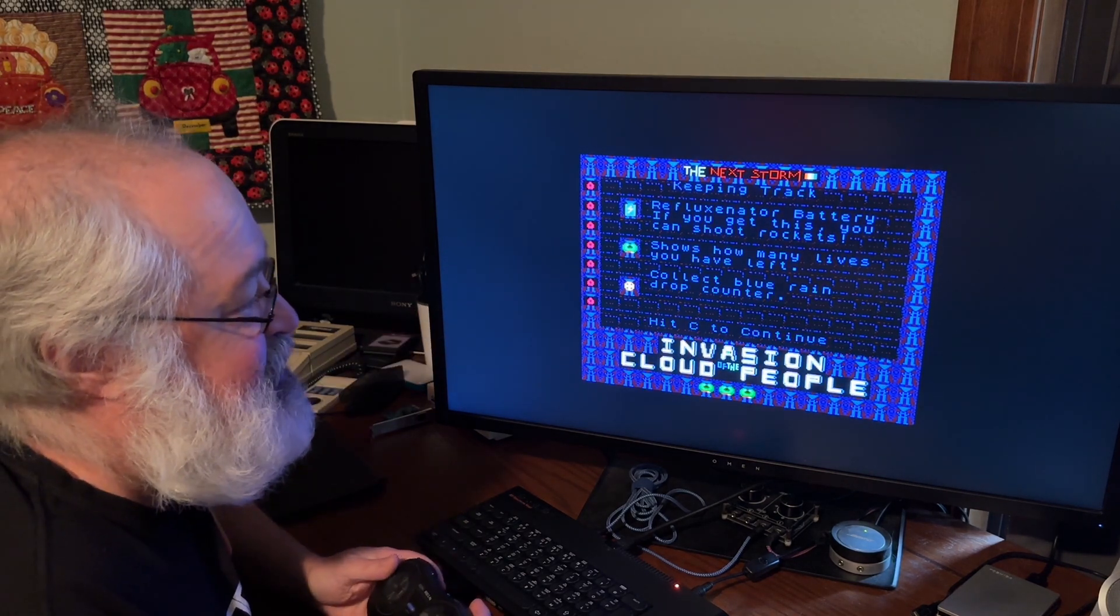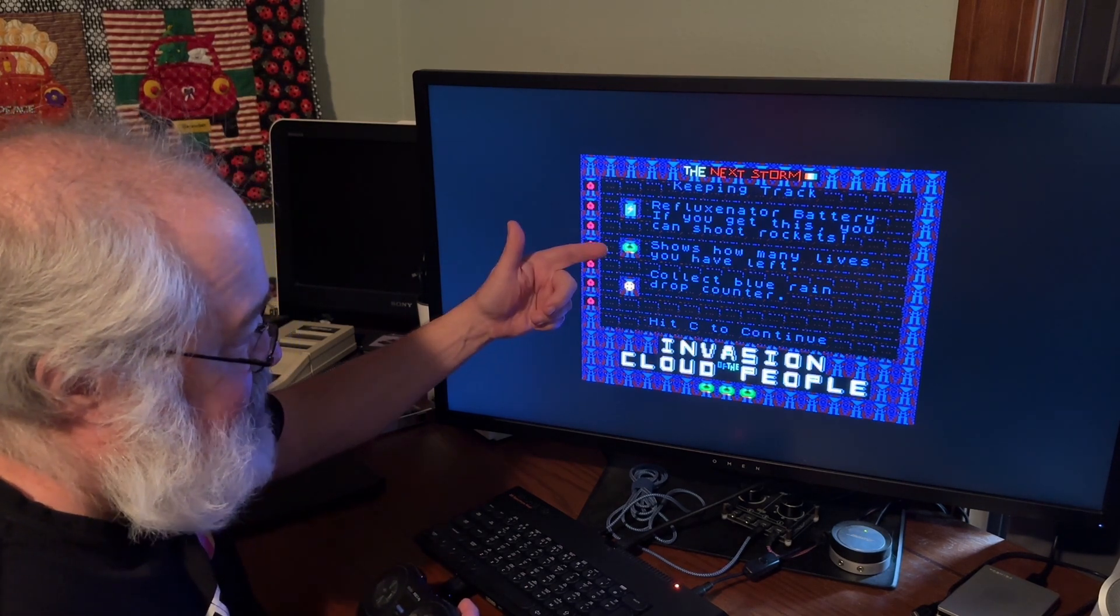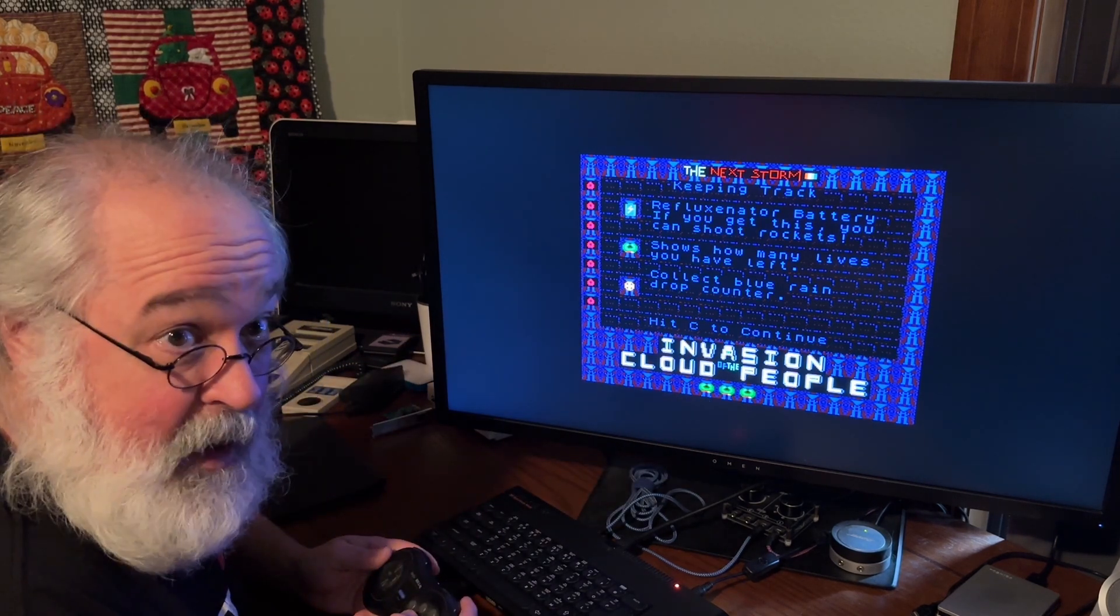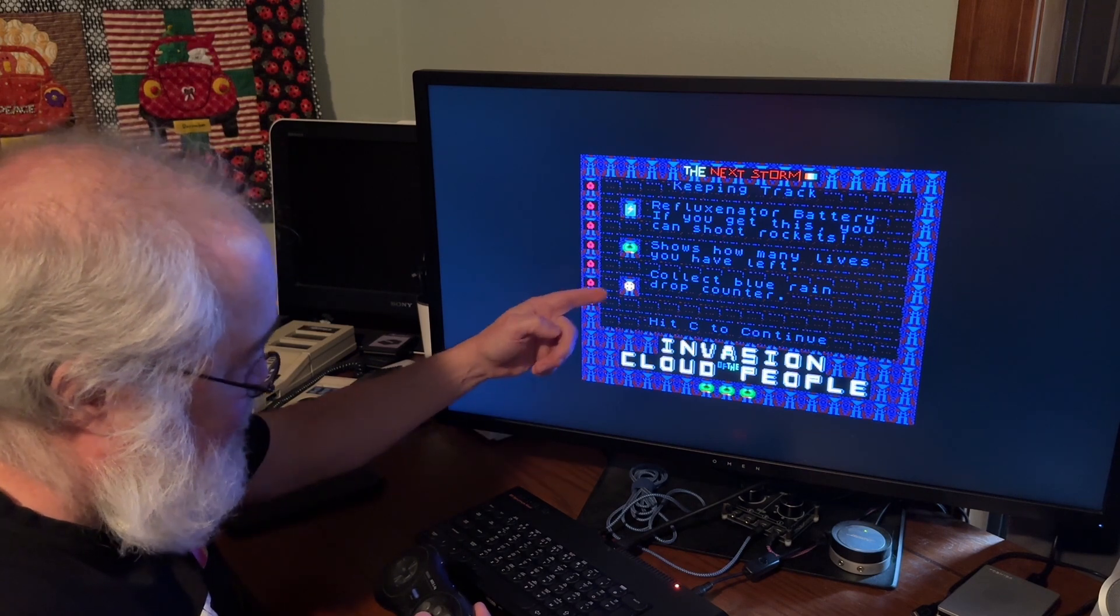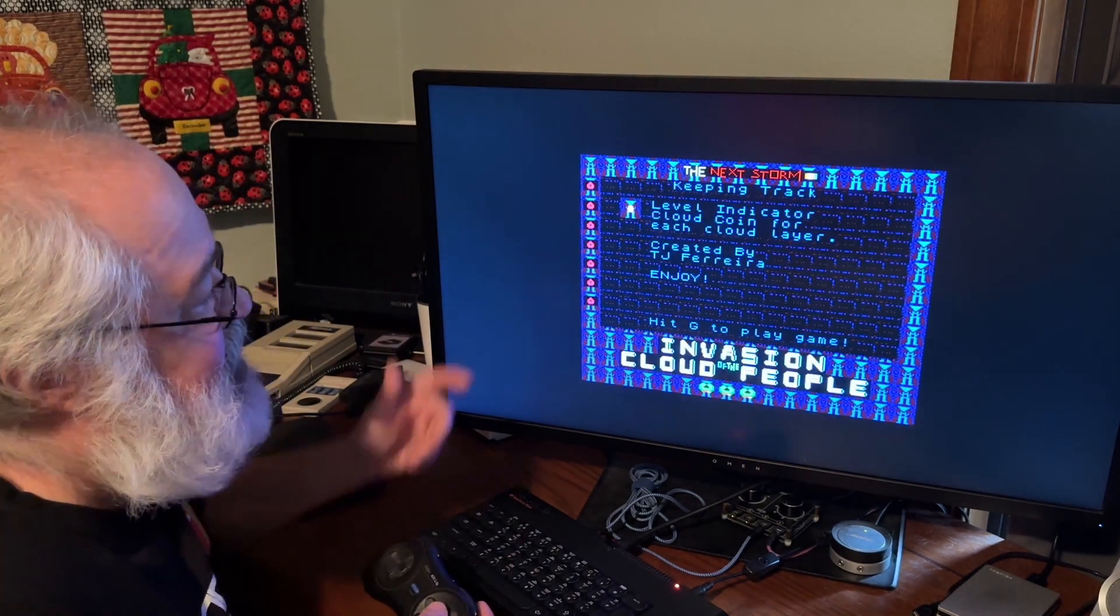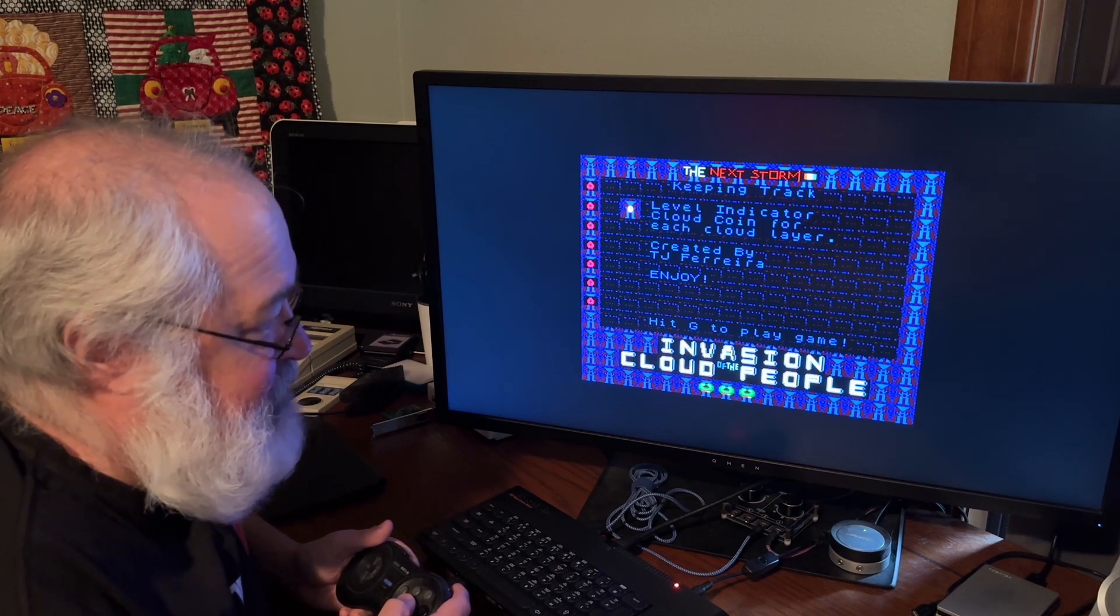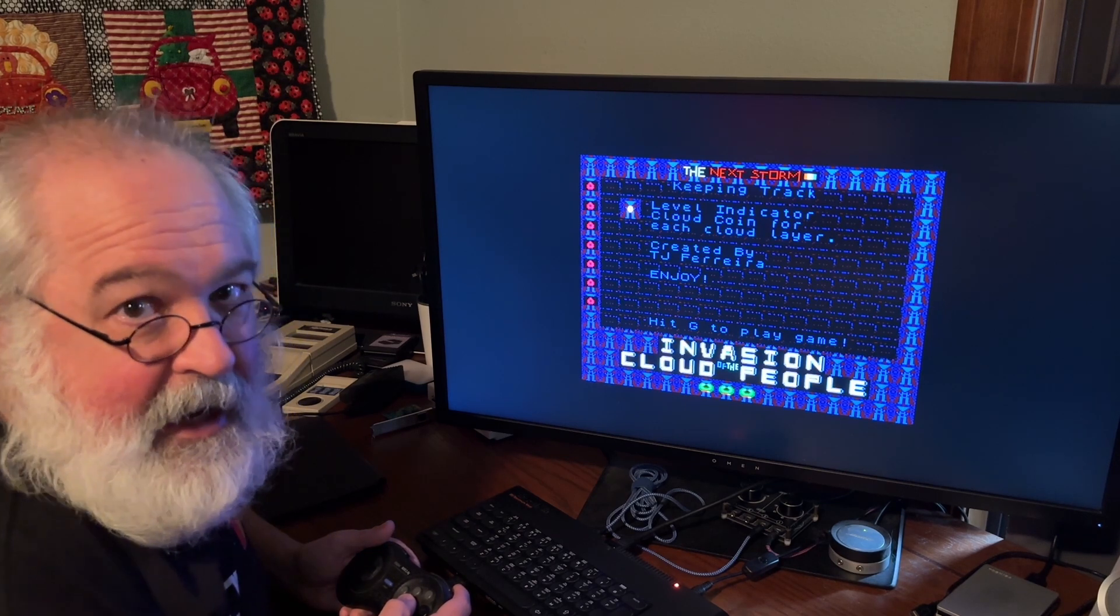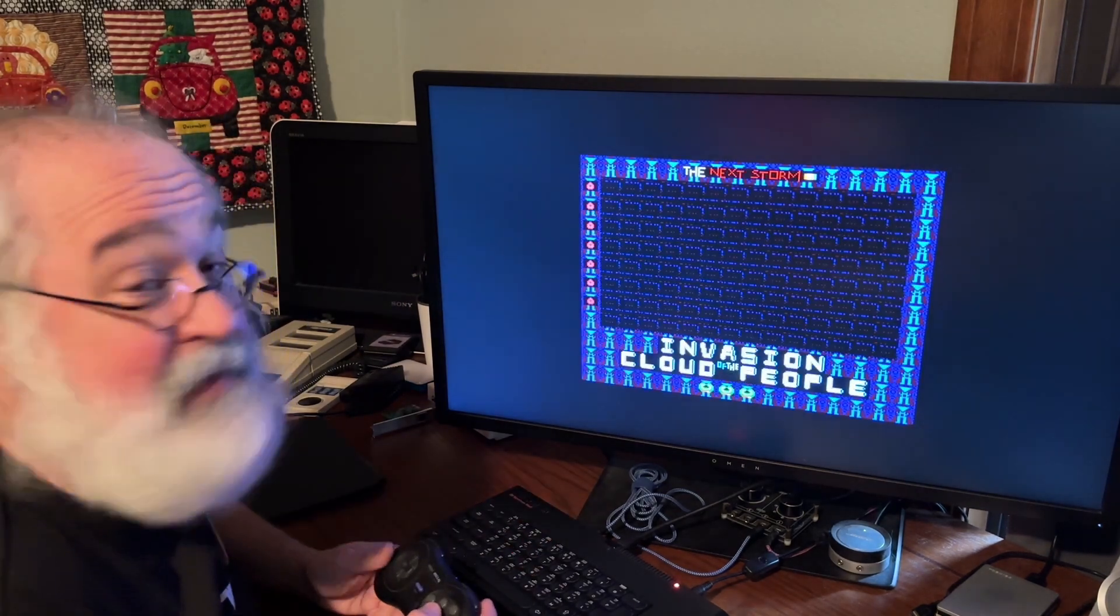Reflexonator battery. If you get this, you can shoot rockets. If you don't collect it, you can't shoot rockets and you may not get through the future levels. This shows how many lives you have, which is down here. There's a monitor that monitors each life and you can gain one and you can lose all of them. Collect blue raindrop counter. That's going to show basically down here. It will let you know you collected it and it's there for your use later. Okay. C to continue. Level indicator. Cloud coin for each cloud layer will appear over here. There's basically a total of 10 levels that I made in this game. There's main levels and then there's some cloud triangle levels that aren't really a level, but you've got to get through them to get to the next one. And it's created by me, TJ Ferreira. Enjoy. Play the game.